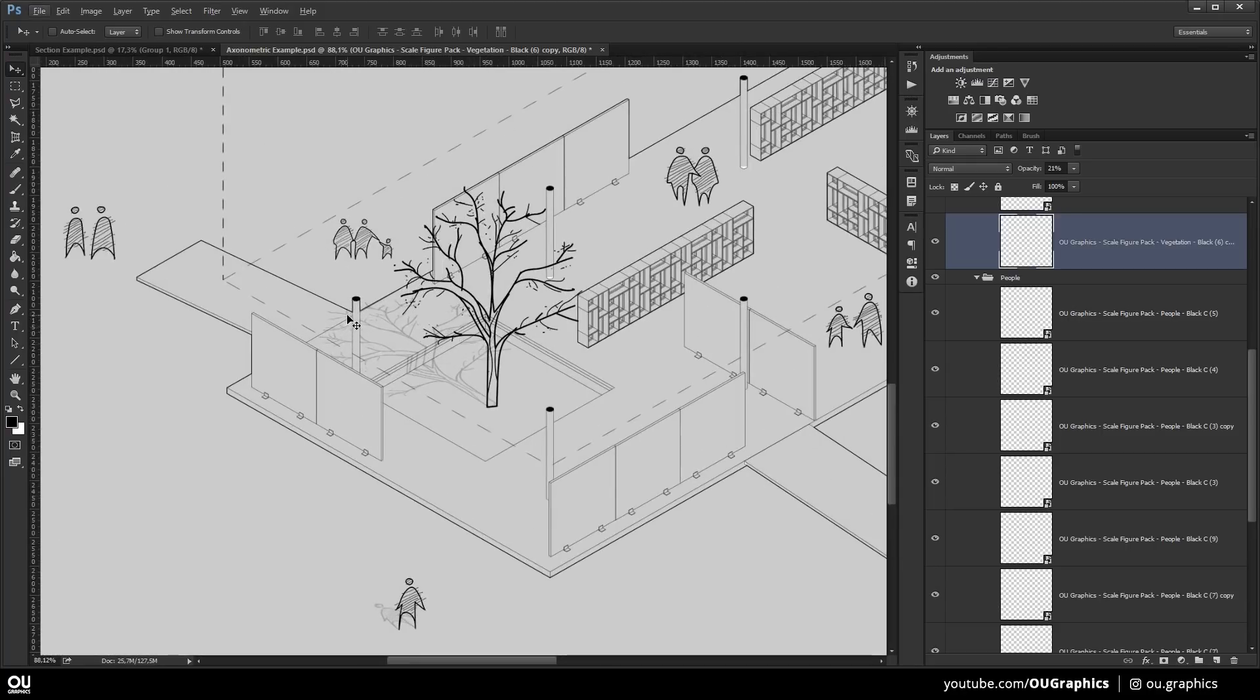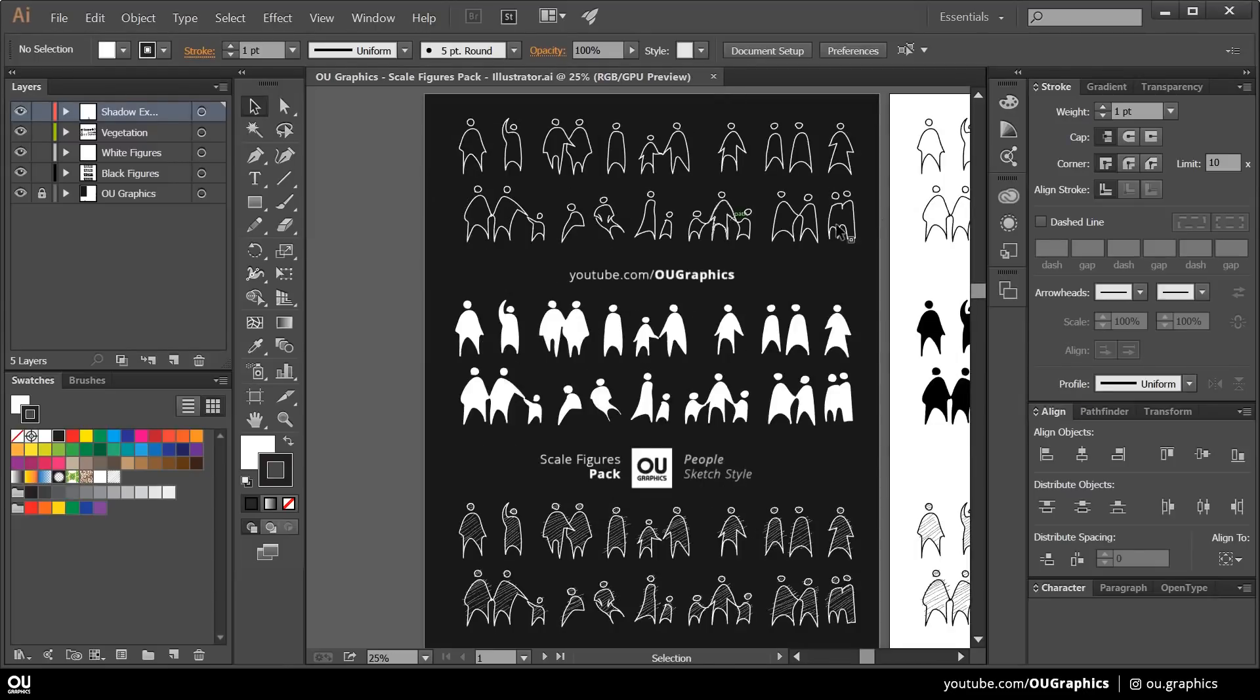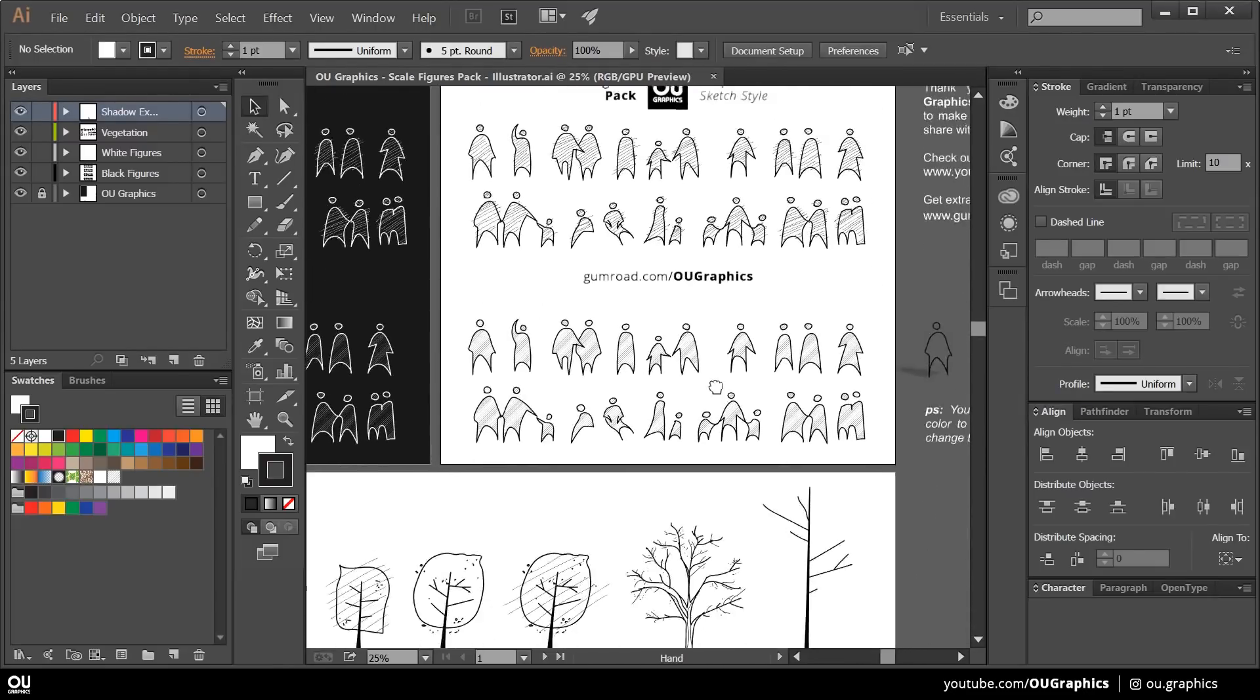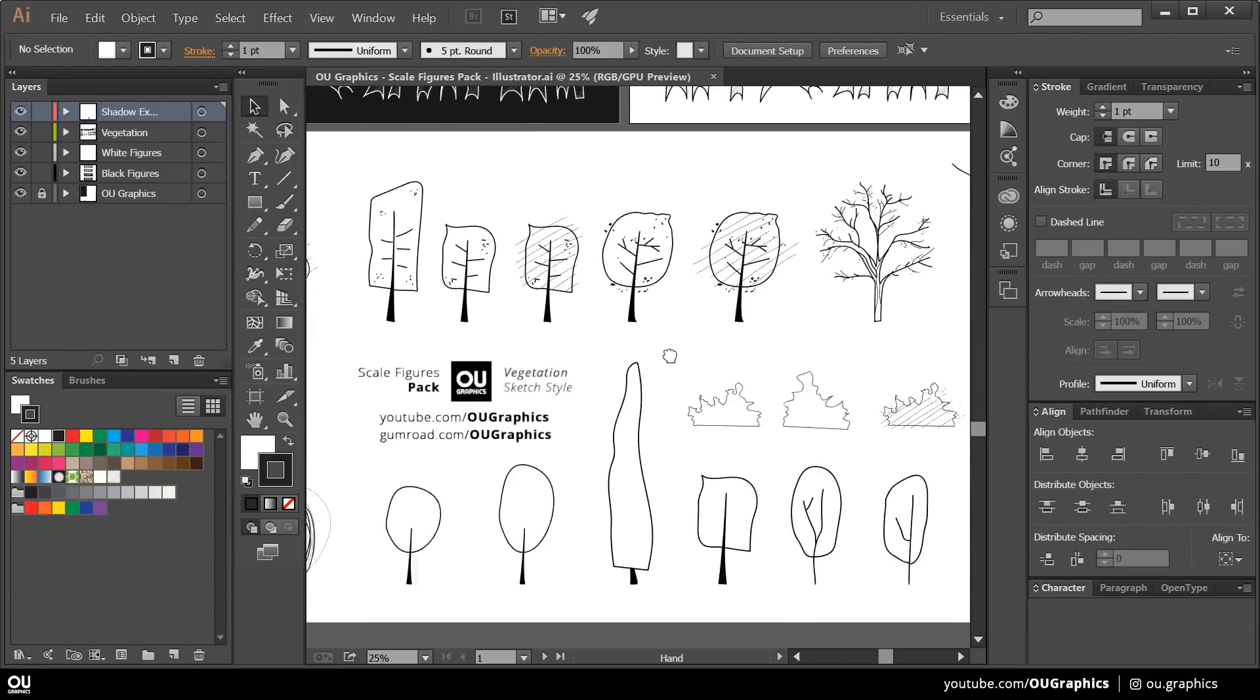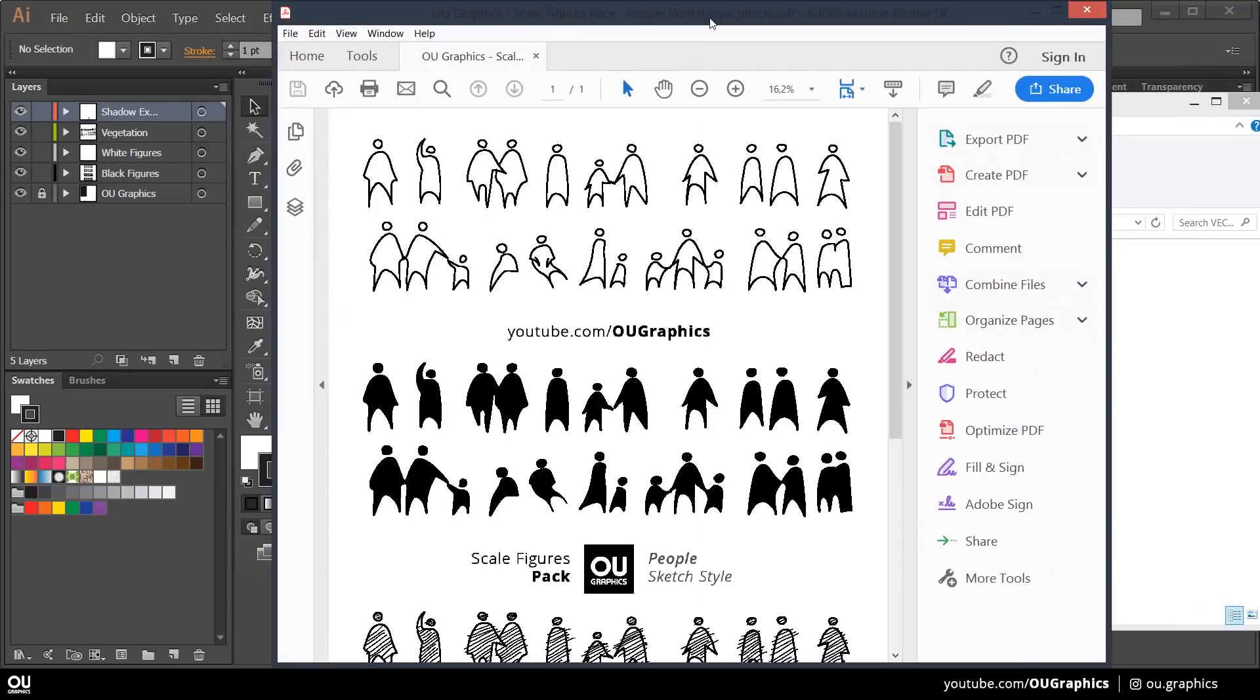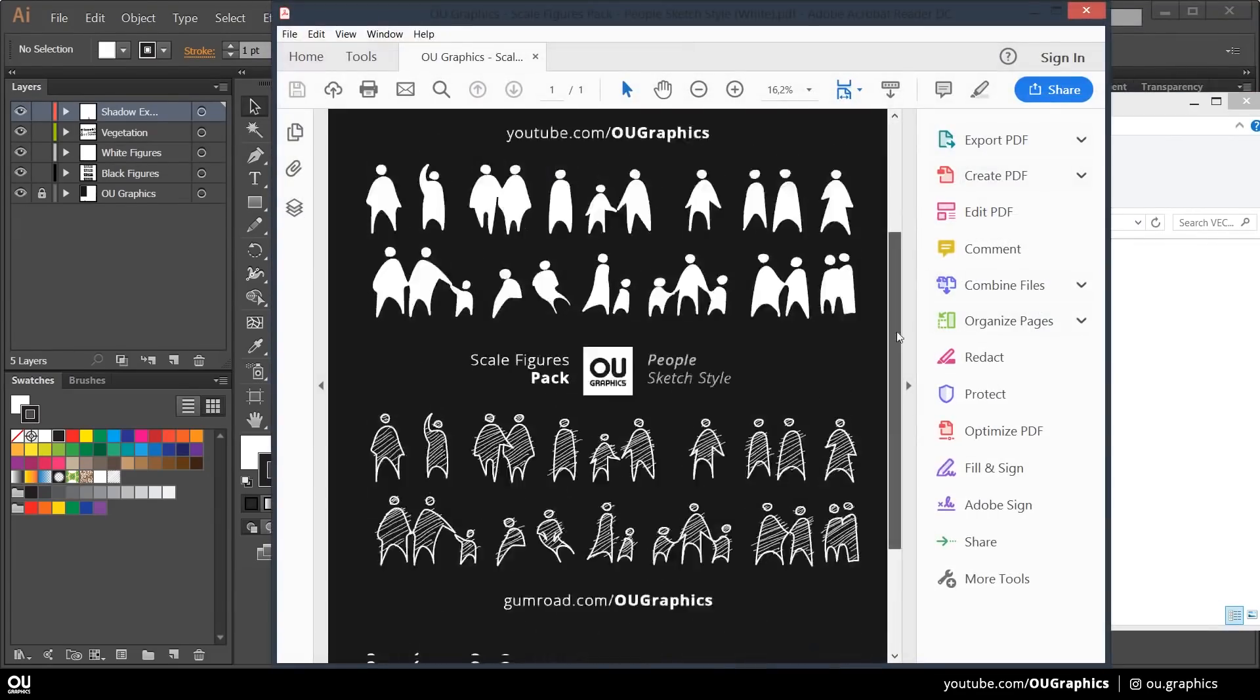While these examples were all done using Photoshop and the PNG files, the pack also has the vector-based files just like I mentioned. So feel free to use what makes you more comfortable in either of these softwares, Adobe Photoshop or Adobe Illustrator.